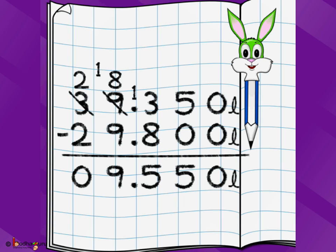It is pretty simple. You may think it is very complicated, but as long as you write the numbers correctly, it is nothing but a 3, 4, or 5 digit subtraction. So keep practicing, keep smiling. Bye-bye children.